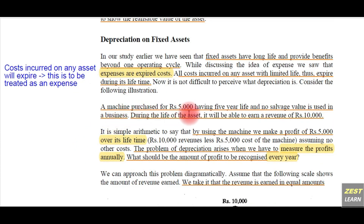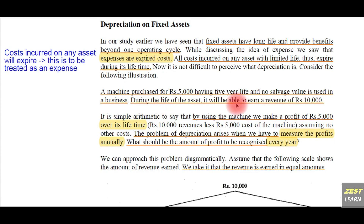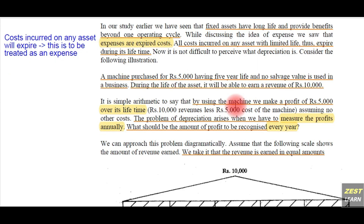For example, a machine is purchased for 5,000 rupees, having five years of life and no salvage value. During the life of the asset it is able to earn a total revenue of 10,000 rupees. So the asset value is 5,000 rupees, the life of the asset is five years, the total revenue earned is 10,000 rupees — meaning a profit of 5,000 rupees is earned using this asset.